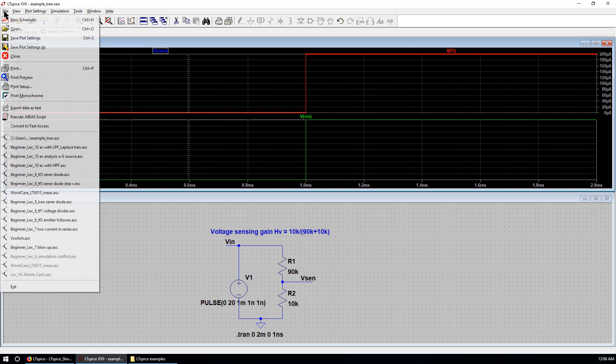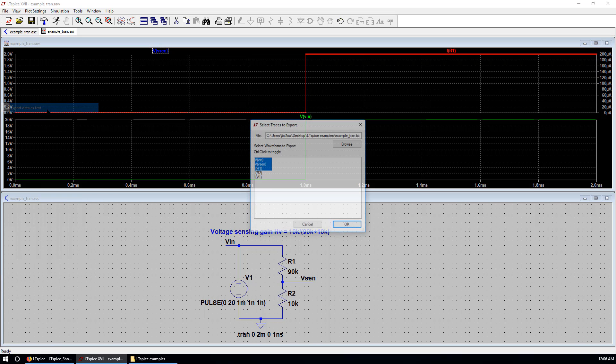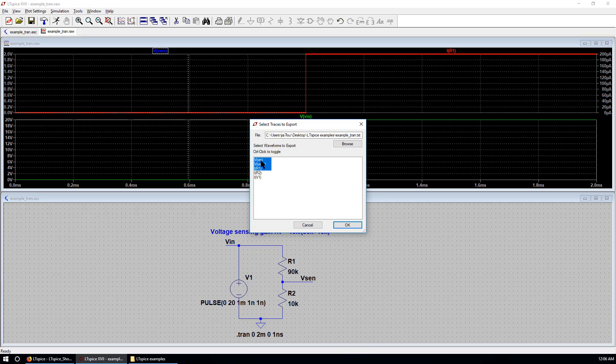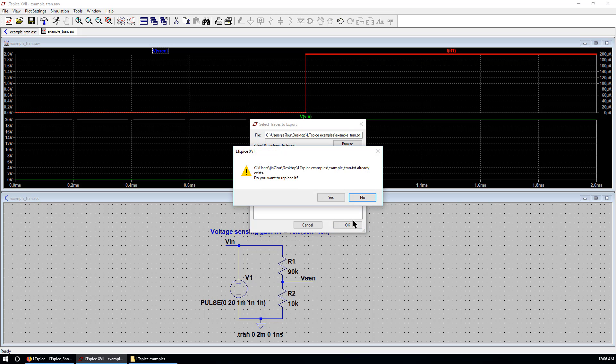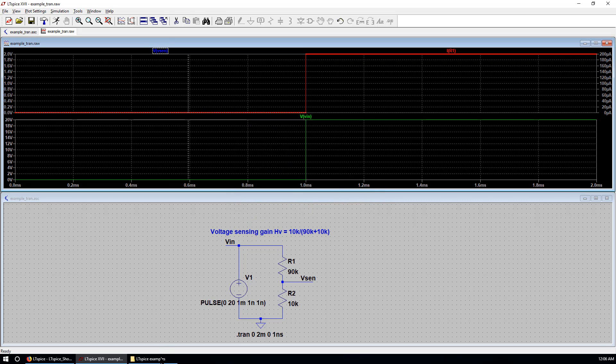Active plot window. And export data as text. The same three traces. And hit OK. Replace. Yes.